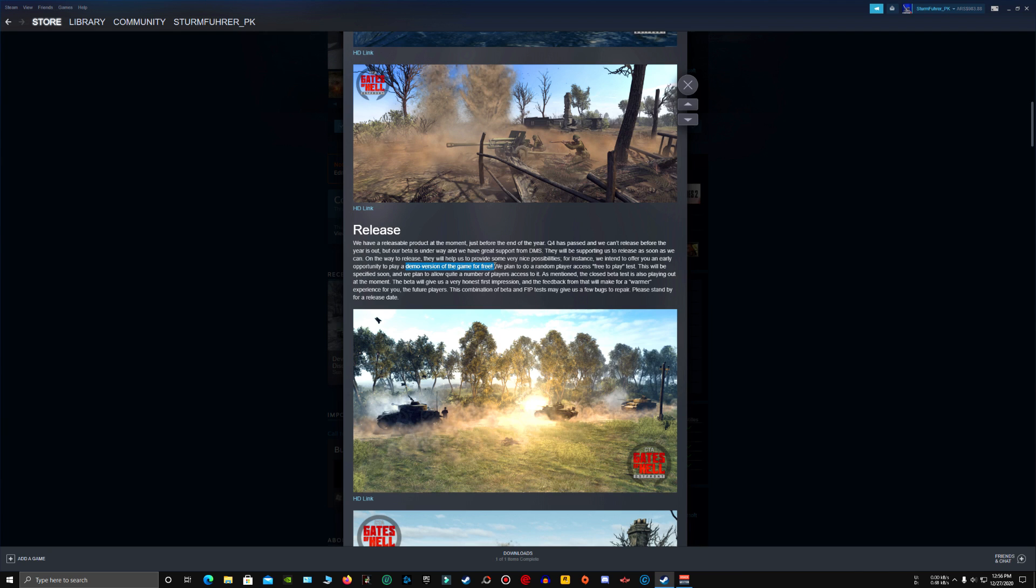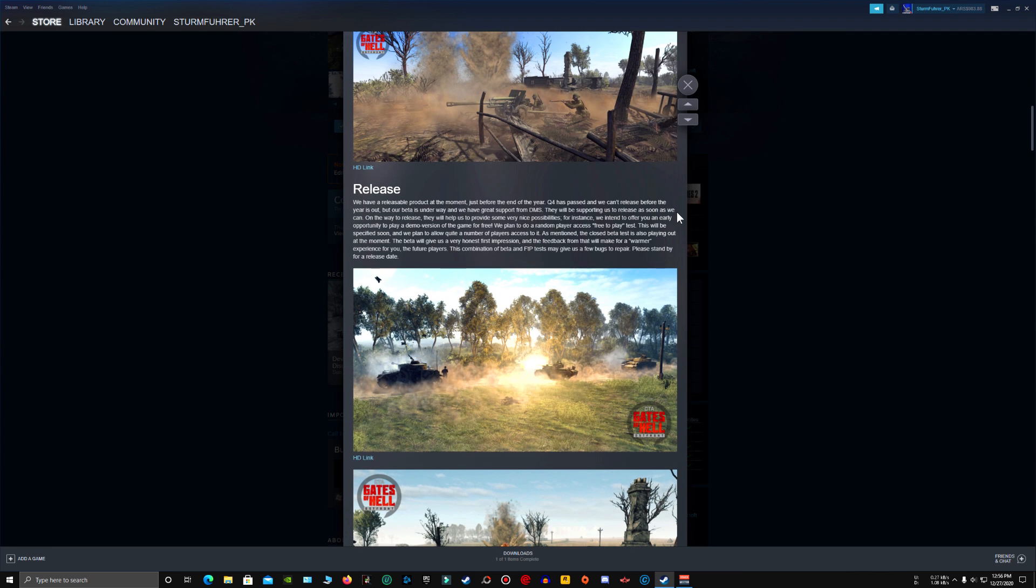I am very happy when I have seen this, play a demo version of the game for free. I want to play Gates of Hell as soon as possible and I don't care if it's beta or demo. I just want to play the game right now if it's possible. They are also going to be giving random player access for a free to play test. I hope that they give me the access.